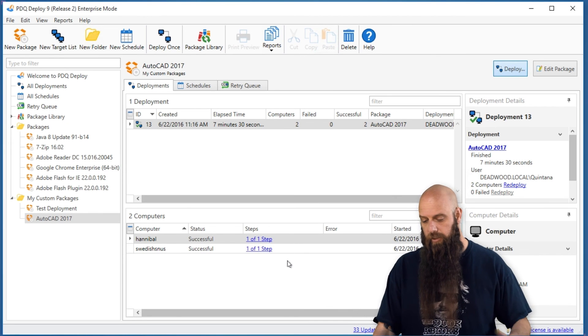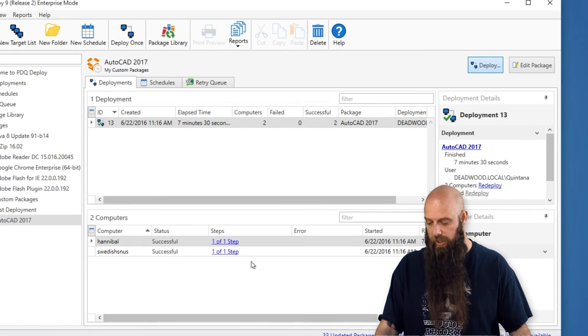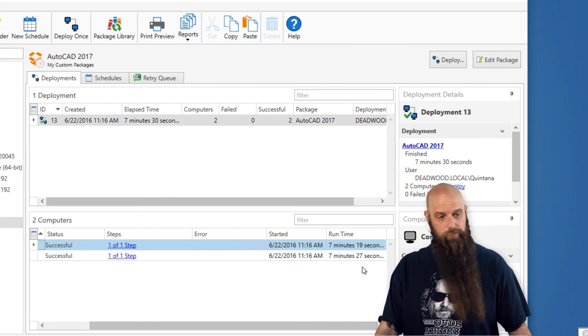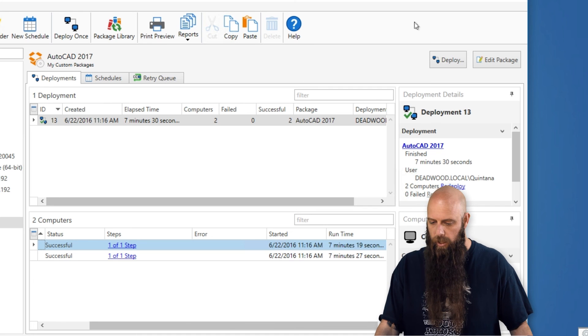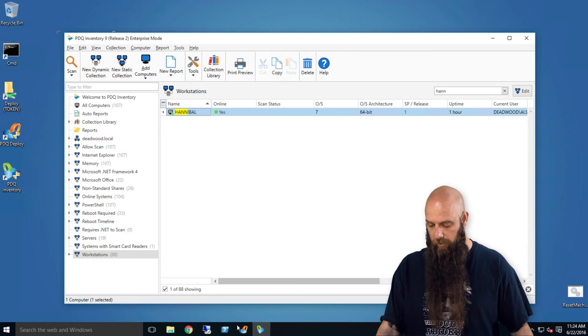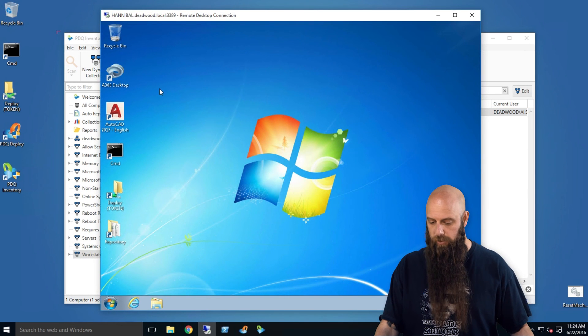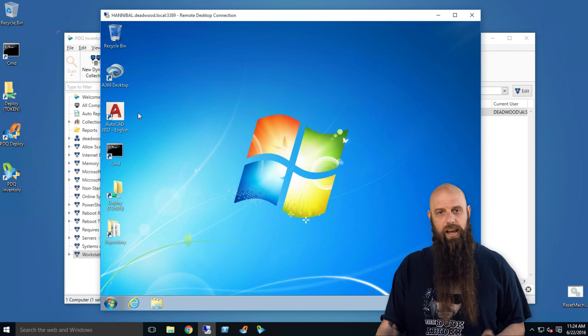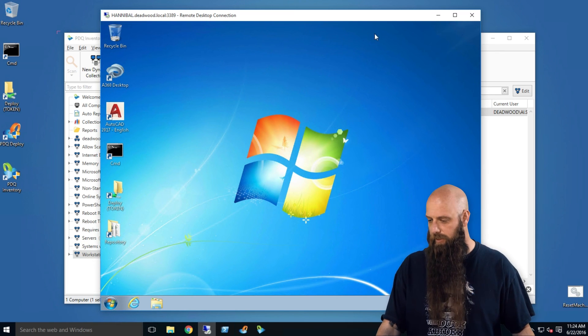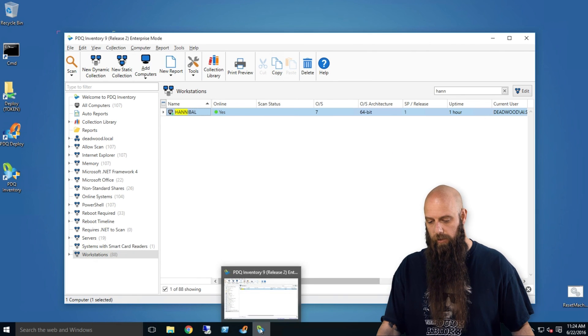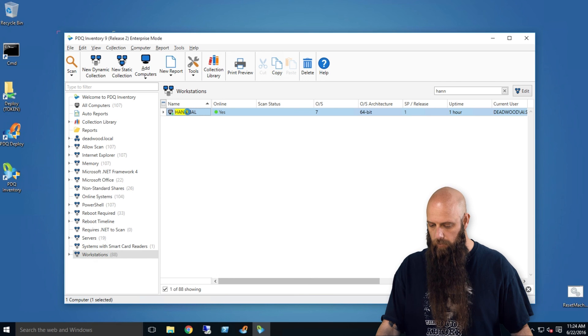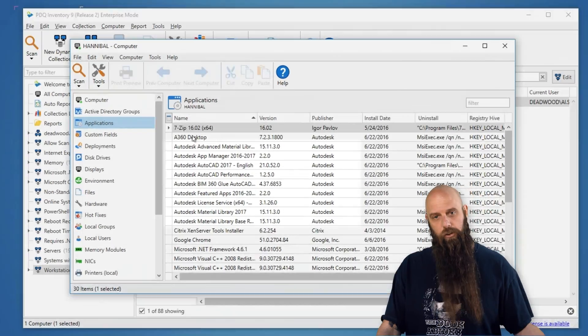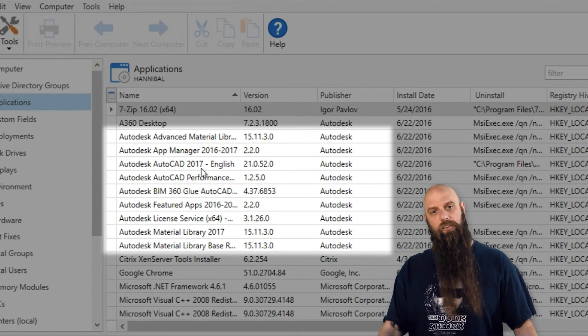All right. Welcome back. So you can see from our deploy window that both Hannibal and Swedish Snus were successful. And they were successful just eight seconds apart. It took seven minutes, 19 seconds for one. And now, I'm just going to open up just so you see there's nothing up our sleeve. I'm going to open up this remote desktop for Hannibal. And you can see the AutoCAD icon is there. They double click on that. They're going to be asked if they want to register, et cetera, et cetera. But it is now up and running. And if you use an inventory program, like SCCM or, of course, PDQ Inventory, you should be able to, after a scan, go out, look at those computers, and verify that the Autodesk products are, in fact, installed. So that's how you do it.